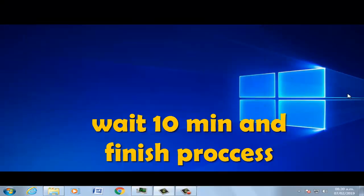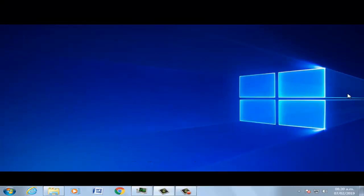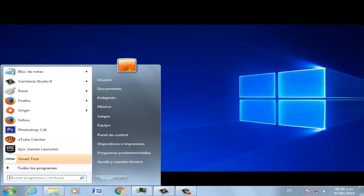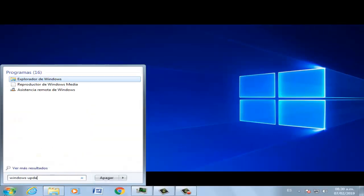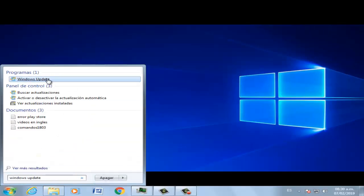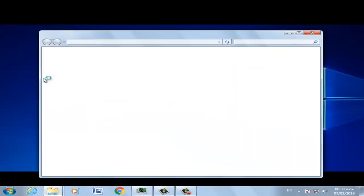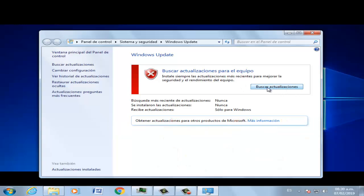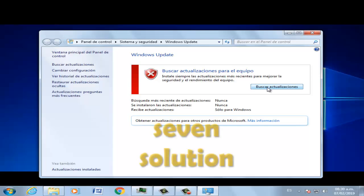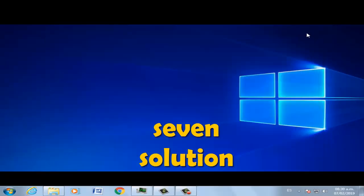Sixth solution: go to Start, type Windows Update, select Windows Update, search for all updates, and install all updates.